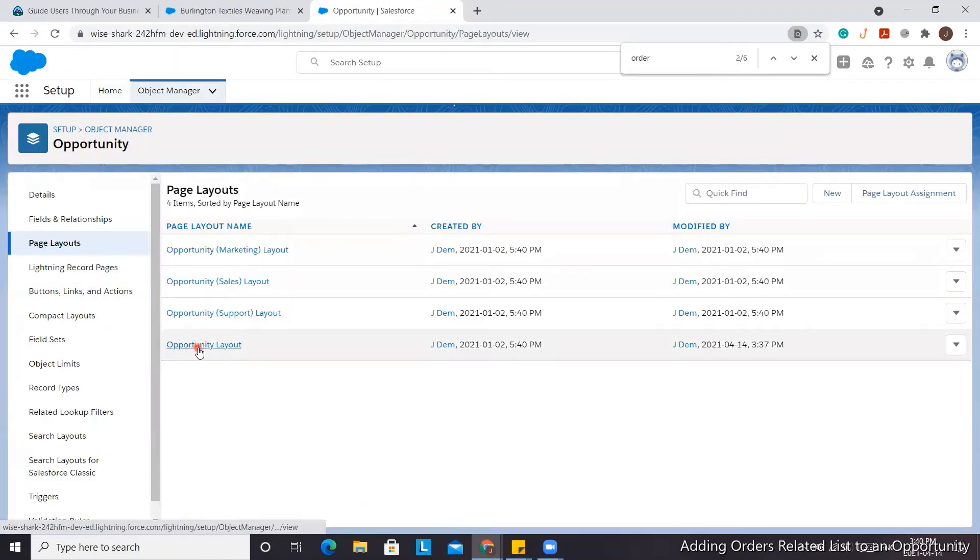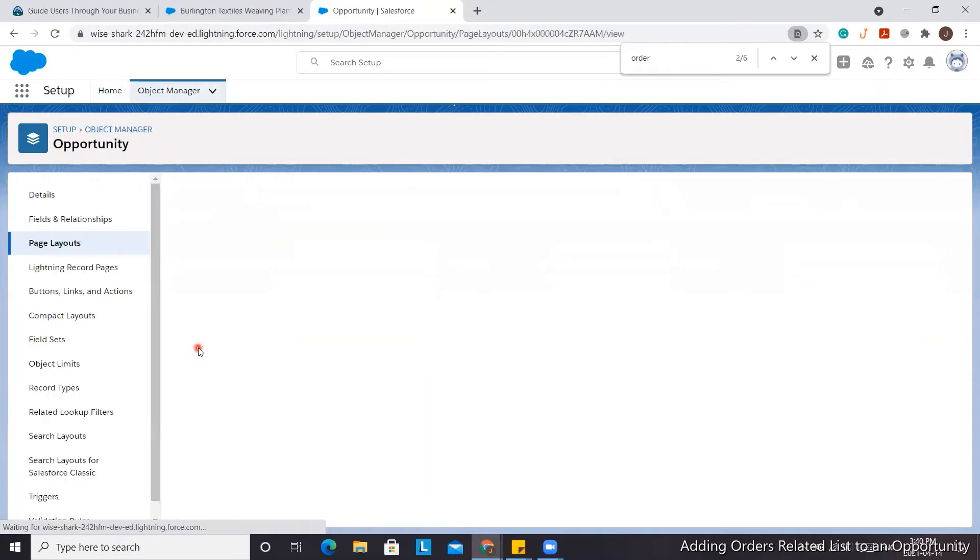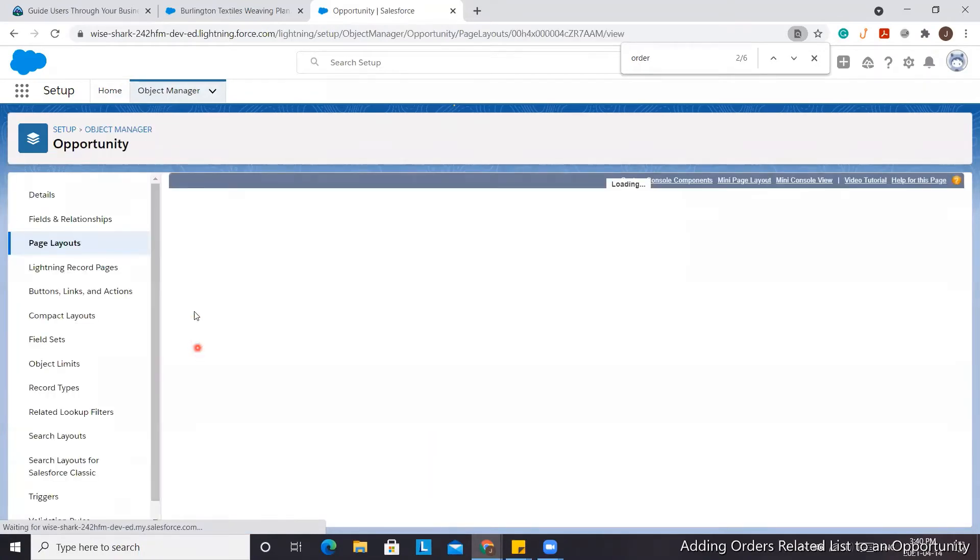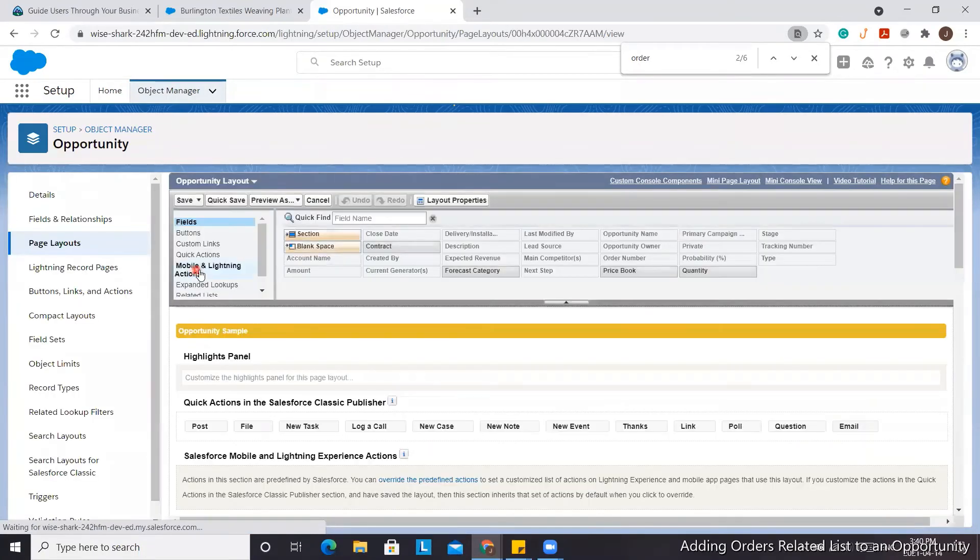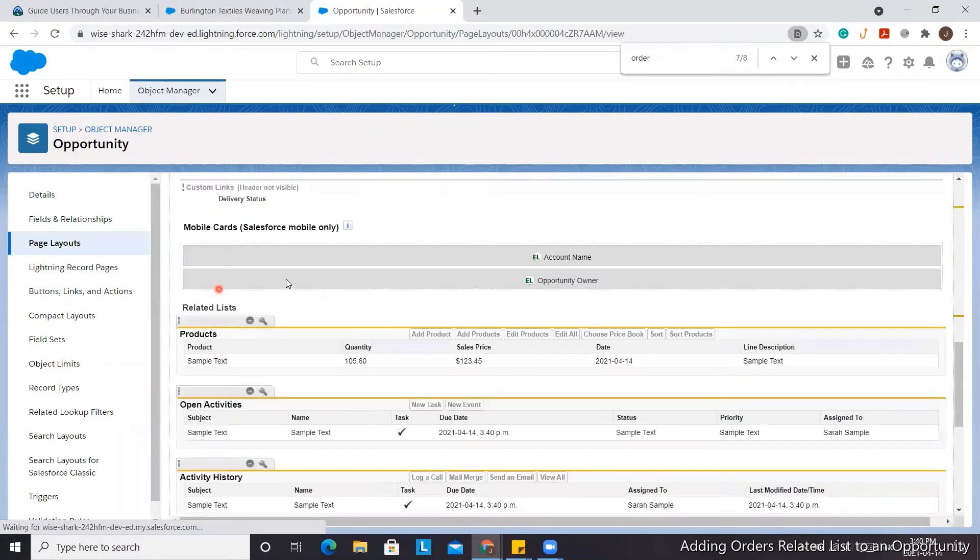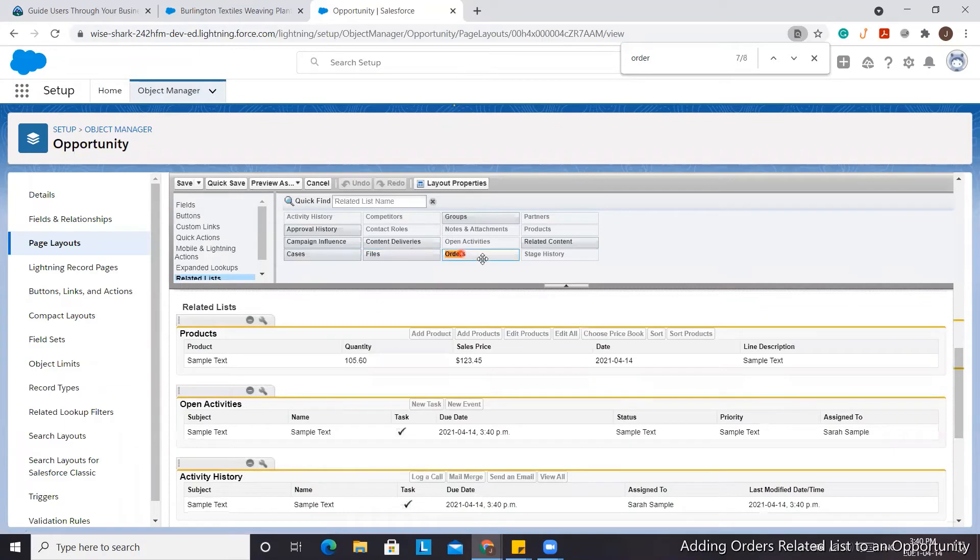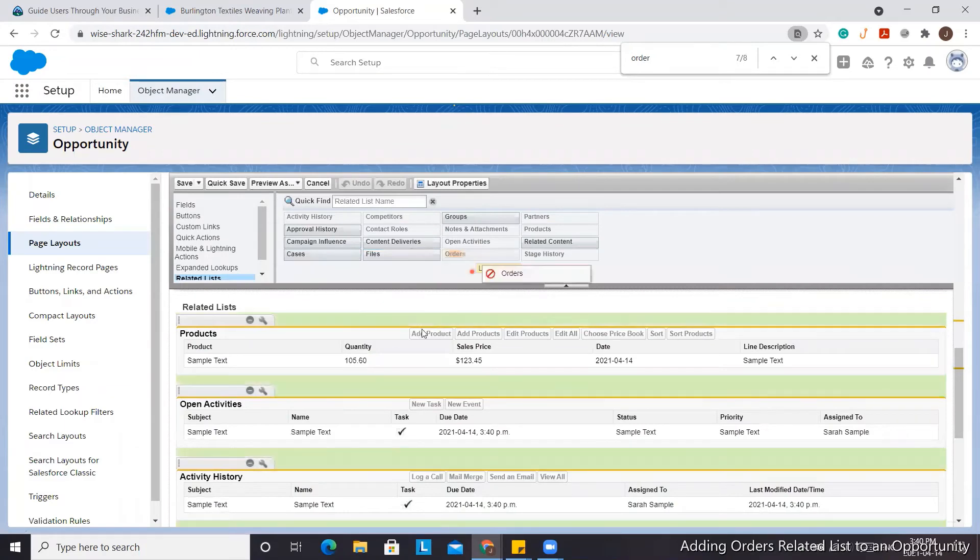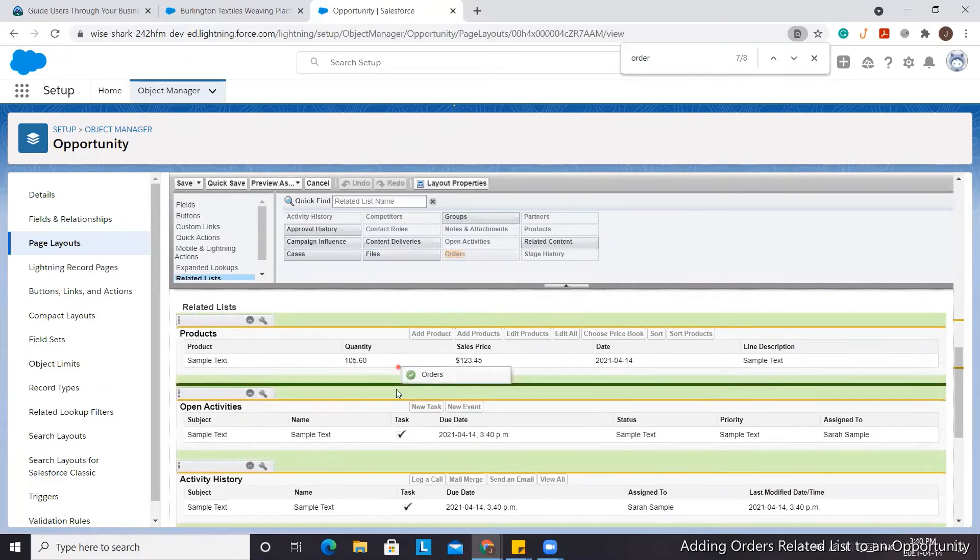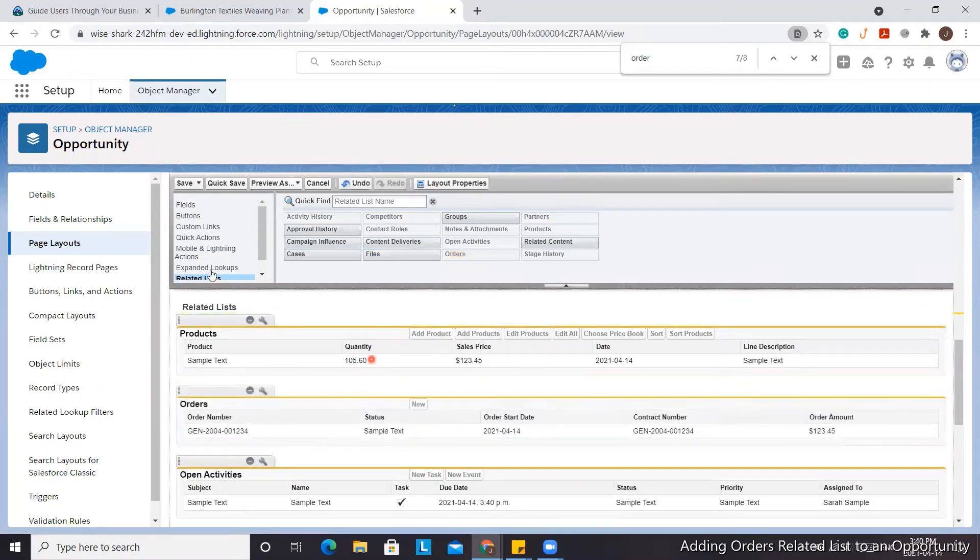Now we're going to add the Orders related list to the Opportunity. We'll add it right under Products and click Save.